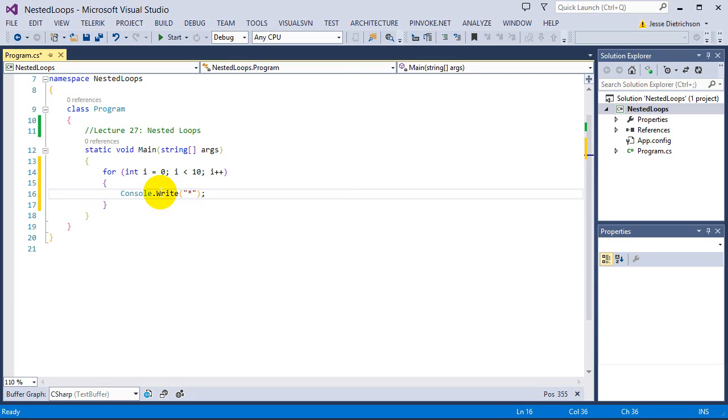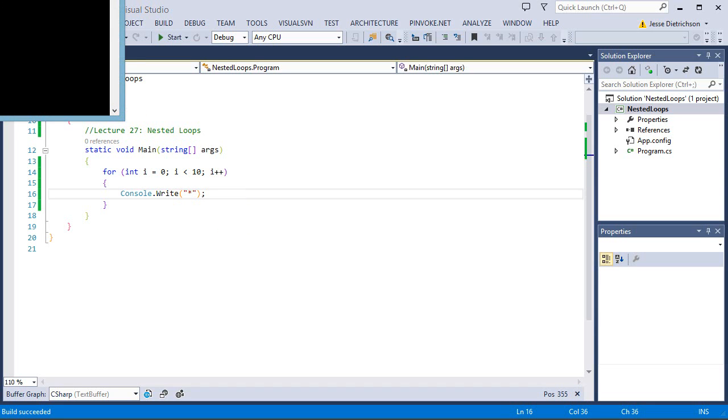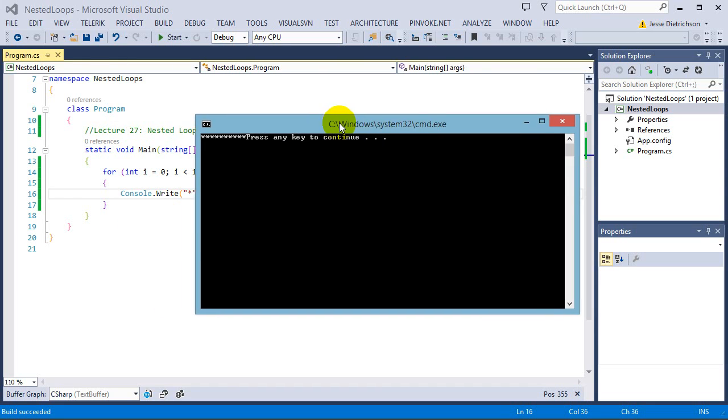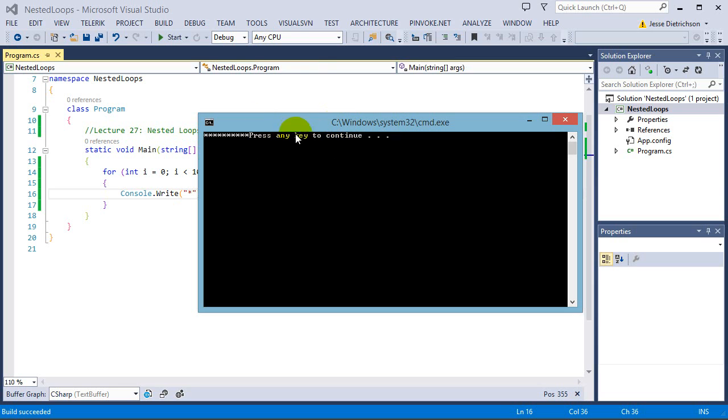Write means that it will go across and just print on the same exact line. Write line will print and then go to the next line. But I want it to stay on the same line so it does a horizontal line. Okay now let's go ahead and actually run this. So as you can see yes it's a little ugly with that. Press any key to continue. But for the most part you can see it has the horizontal line going across. There's 10 stars right there. So we use a regular for loop.